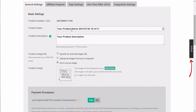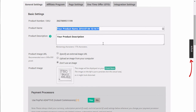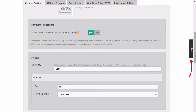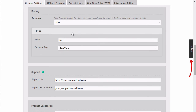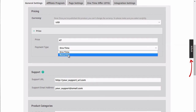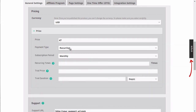If you go under general settings, we're going to enter the product name and the product description. Next, we'll specify the payment processor, and then we'll specify the price. For example, I want to charge $47 as a one-time fee. You can also choose the recurring payment type as well.